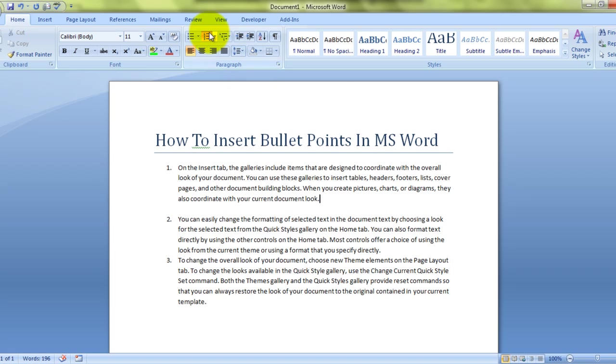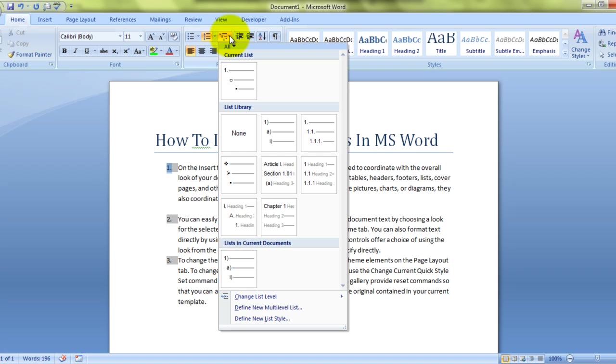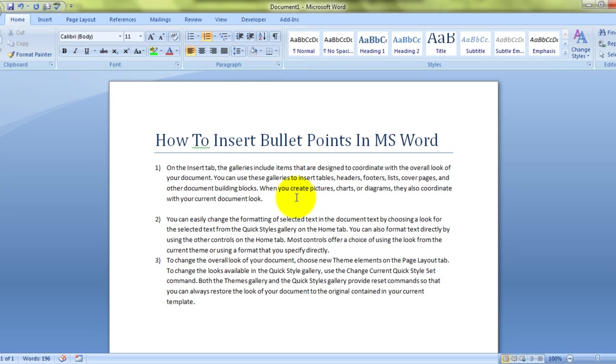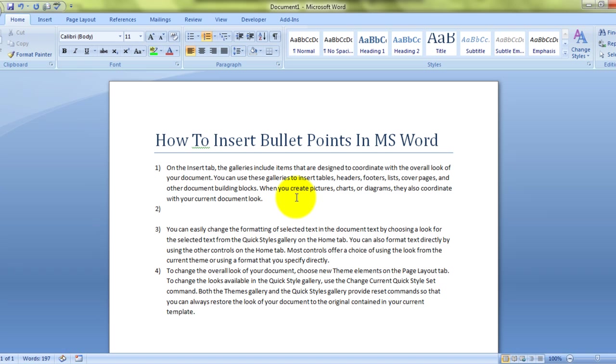So what I'll do is, I'll simply click on this tab and select a multi-level style which I want. Now when I press enter, it will automatically create a next bullet point or a next numbered list item. I don't want that. I don't want to create a next bullet numbered item. I want a sub bullet point.